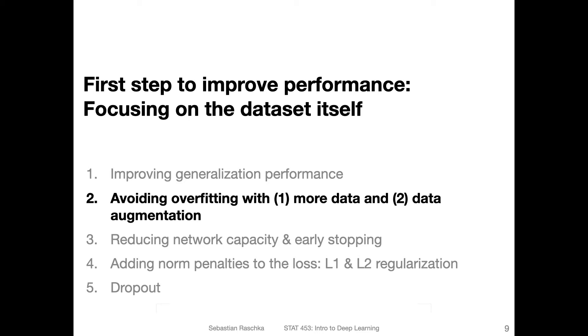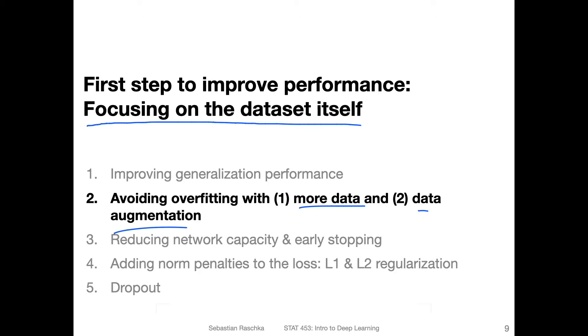In practice, one of the best ways you can improve the performance of your model is really just to focus on the dataset itself before you do anything more fancy. In this video, I want to briefly talk about two ways for improving performance by focusing on the dataset. One is by collecting more data, and the other is by augmenting the data that you already have.